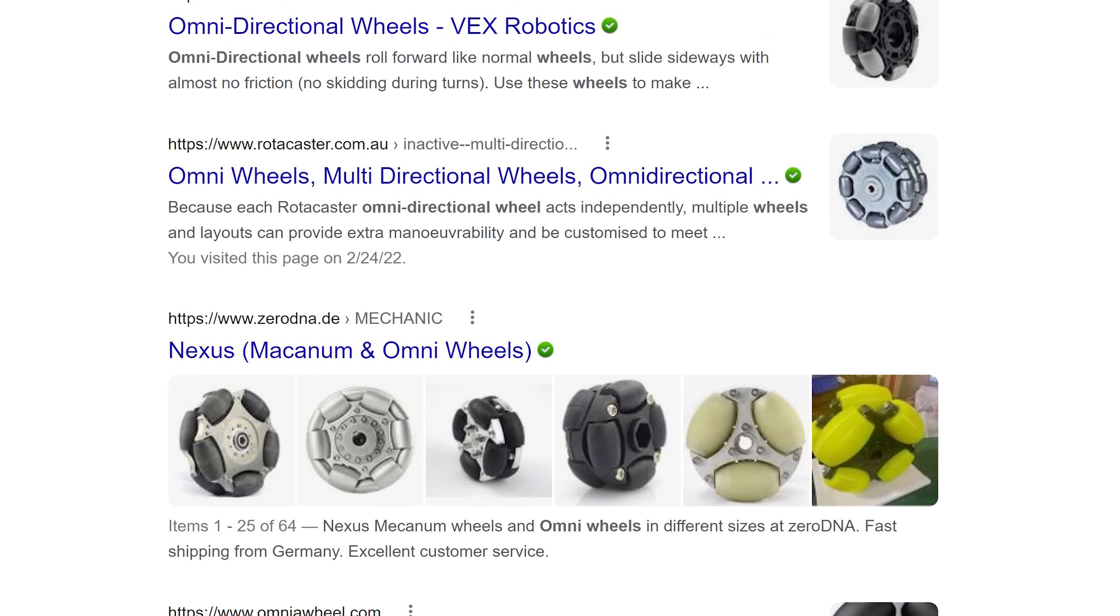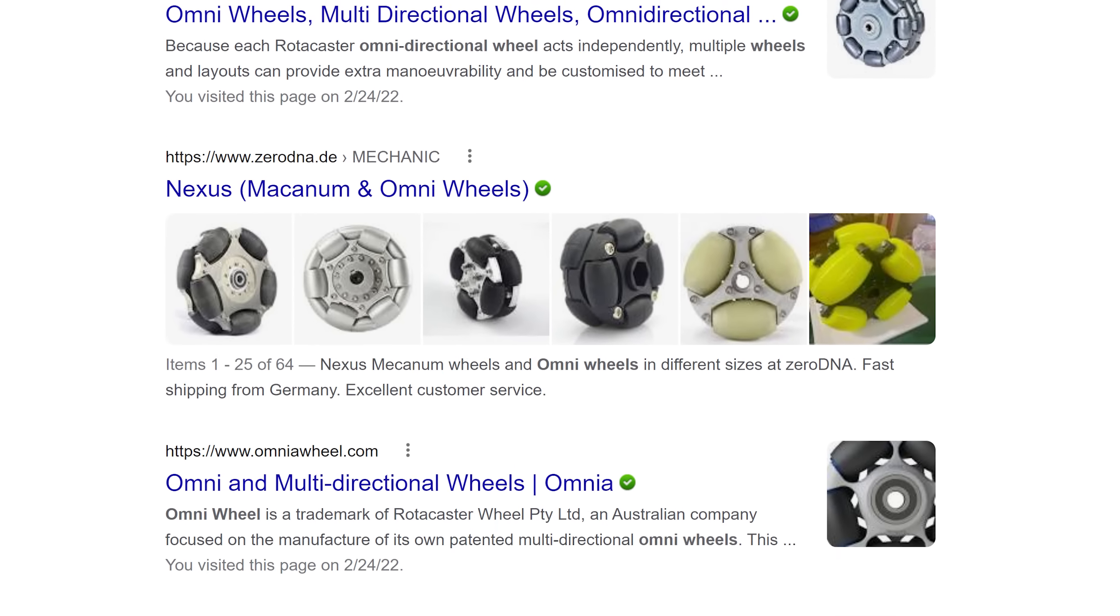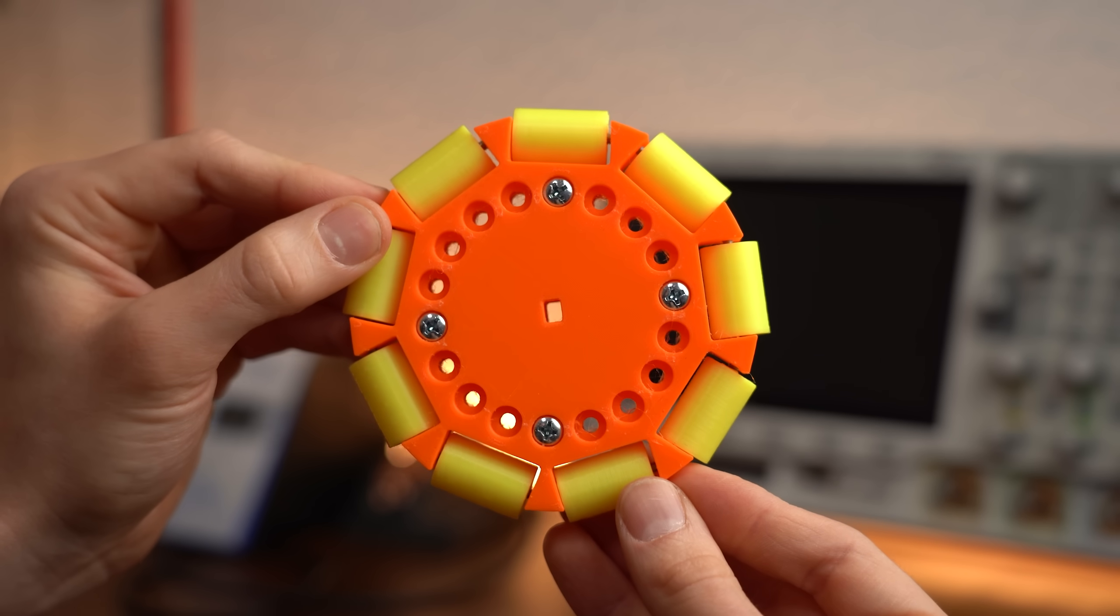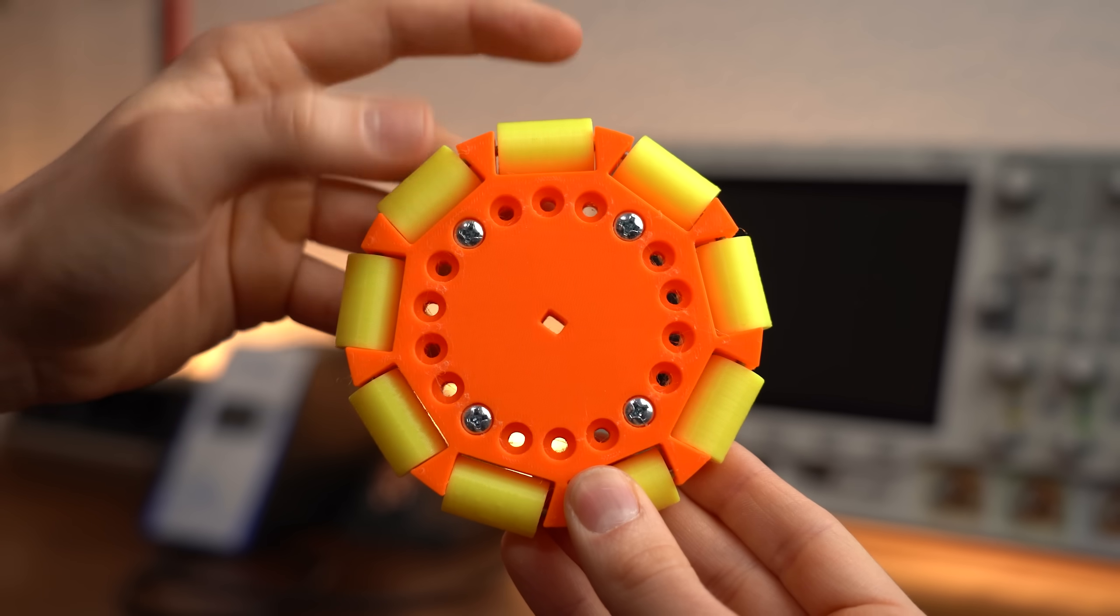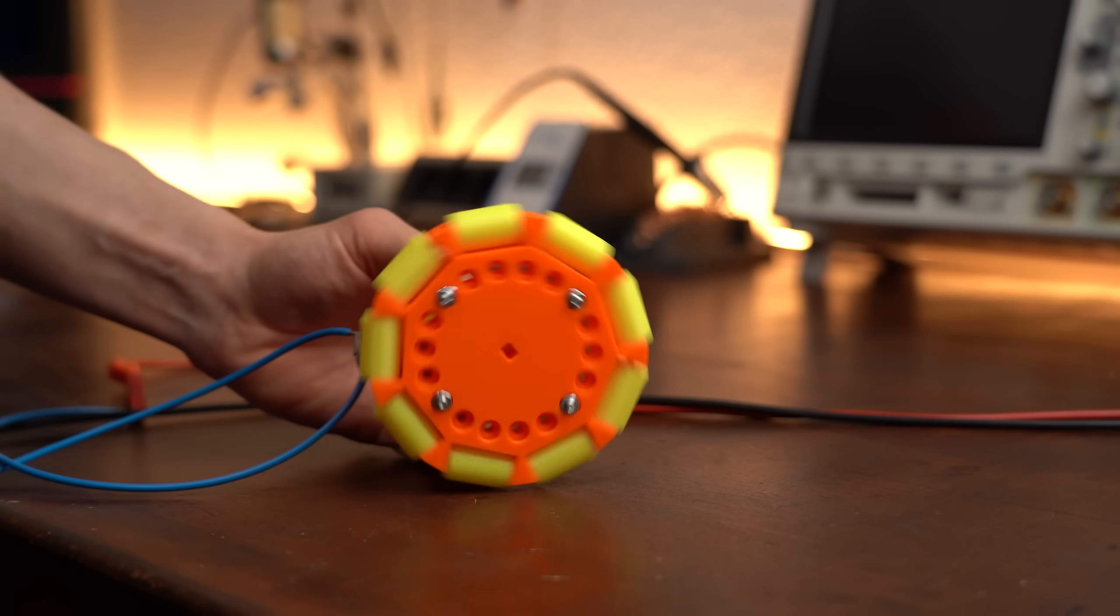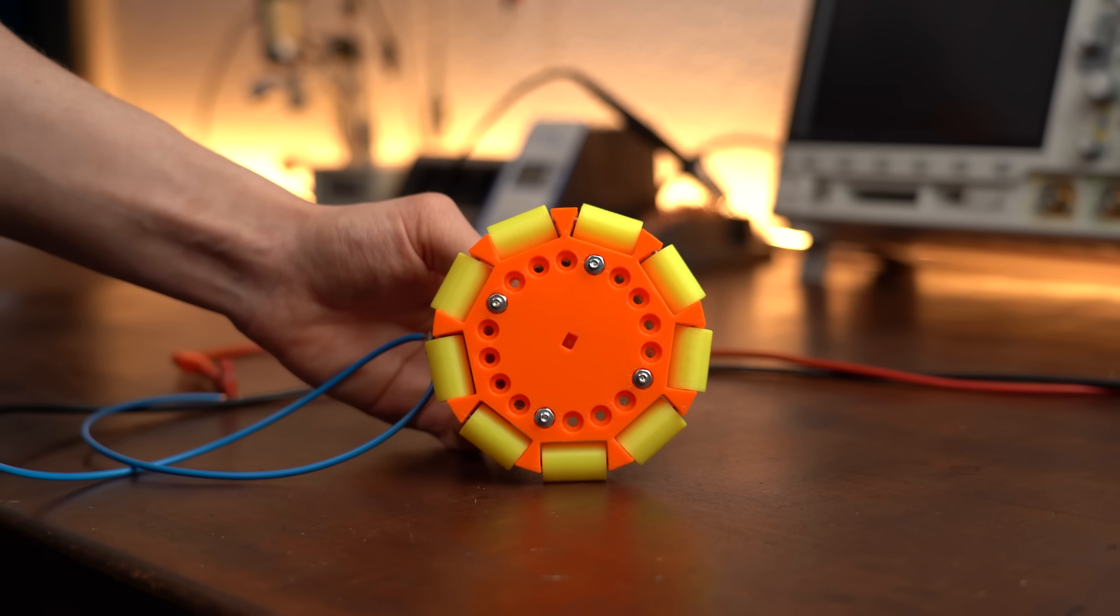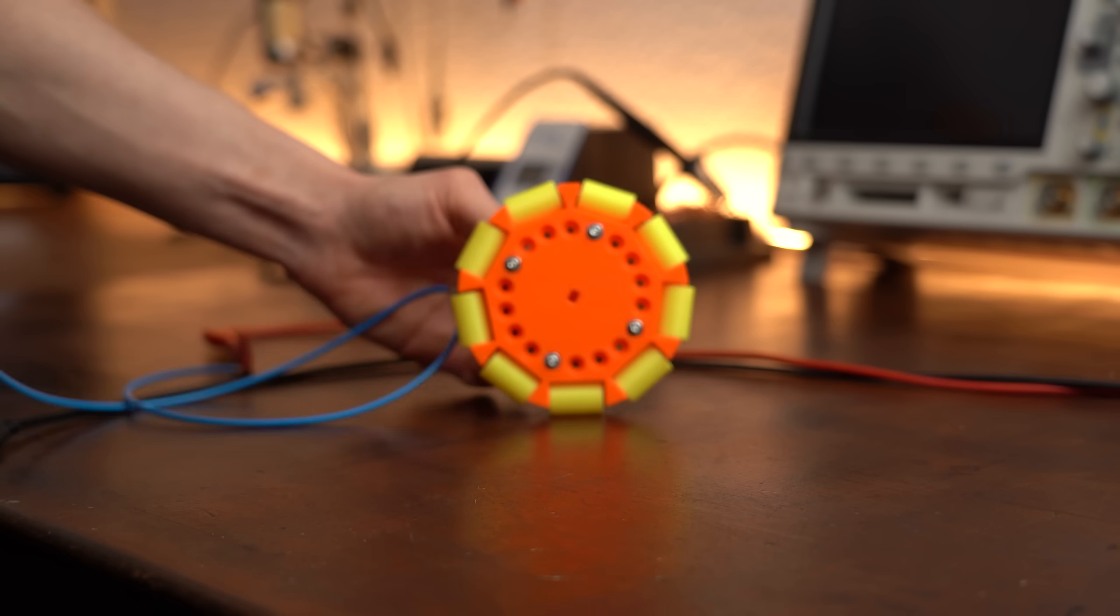To start off I of course firstly did a Google search about omni wheels and quickly found out that there are basically one big almost round wheel that consists of several rollers all around it. This way the wheel cannot only rotate the traditional way when powered by a motor, but it can also move orthogonally through the help of the rollers.